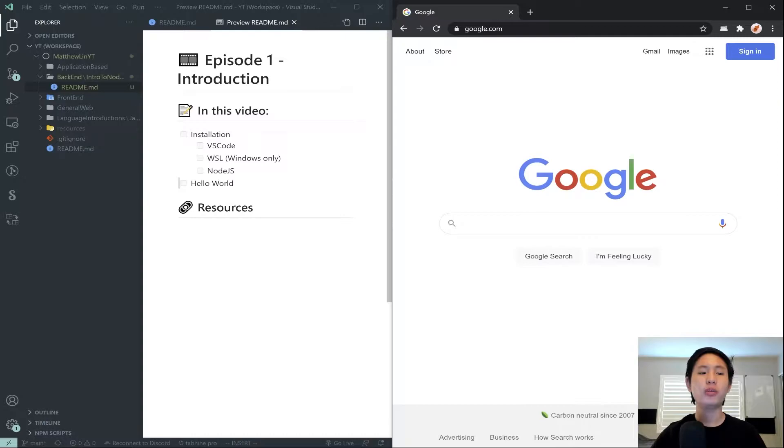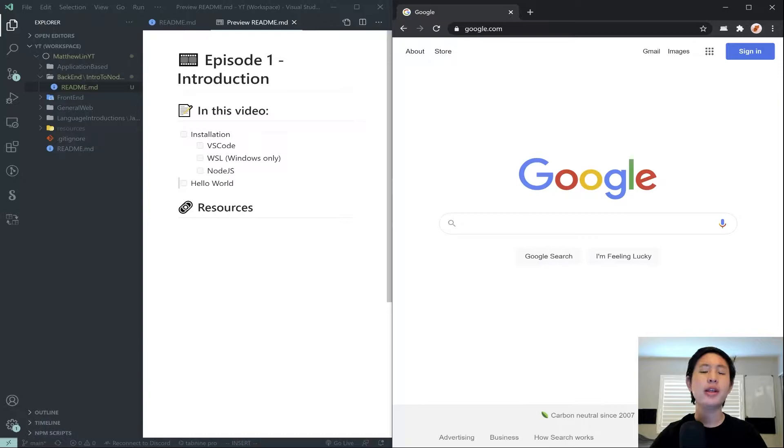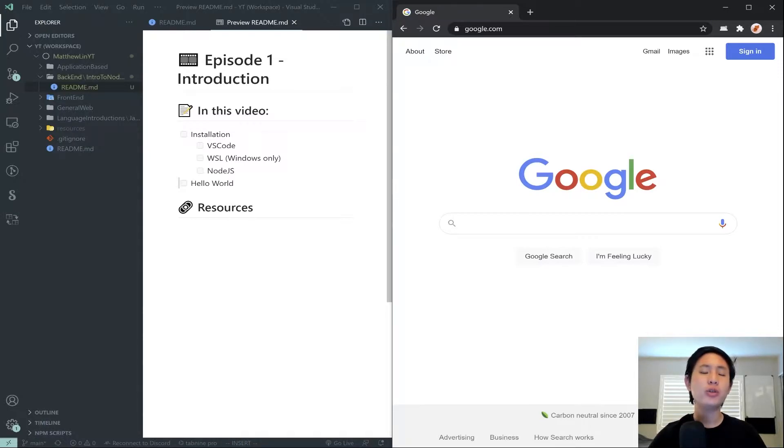Hello everyone, and welcome to the first episode in my introduction to Node.js tutorial series. In this series, we are going to be starting learning what's called Node.js, and that is a backend technology.